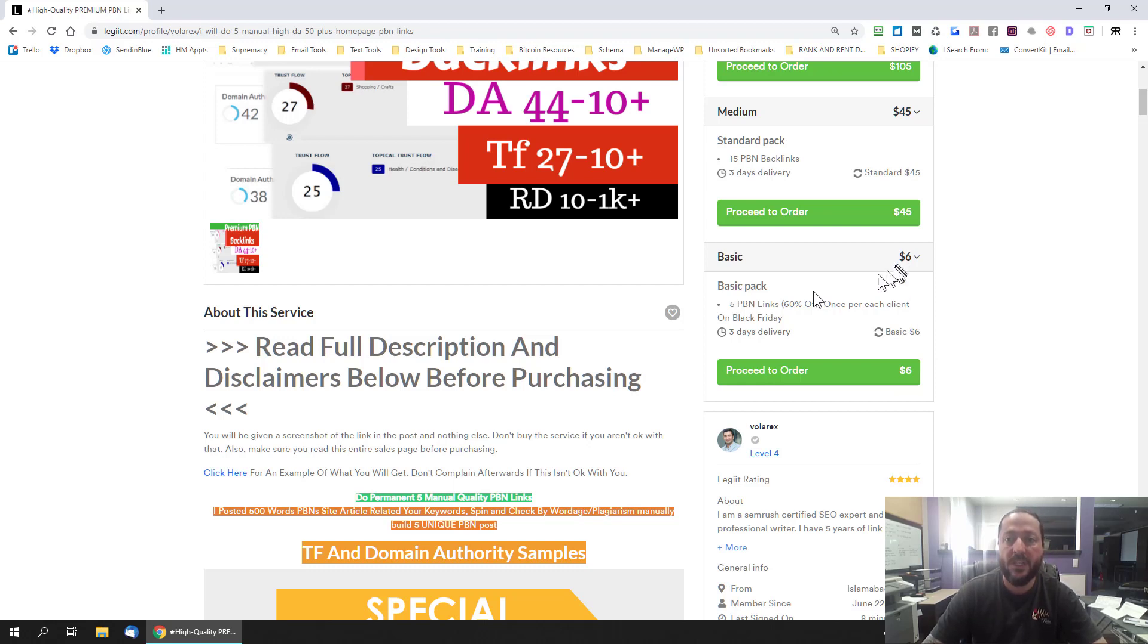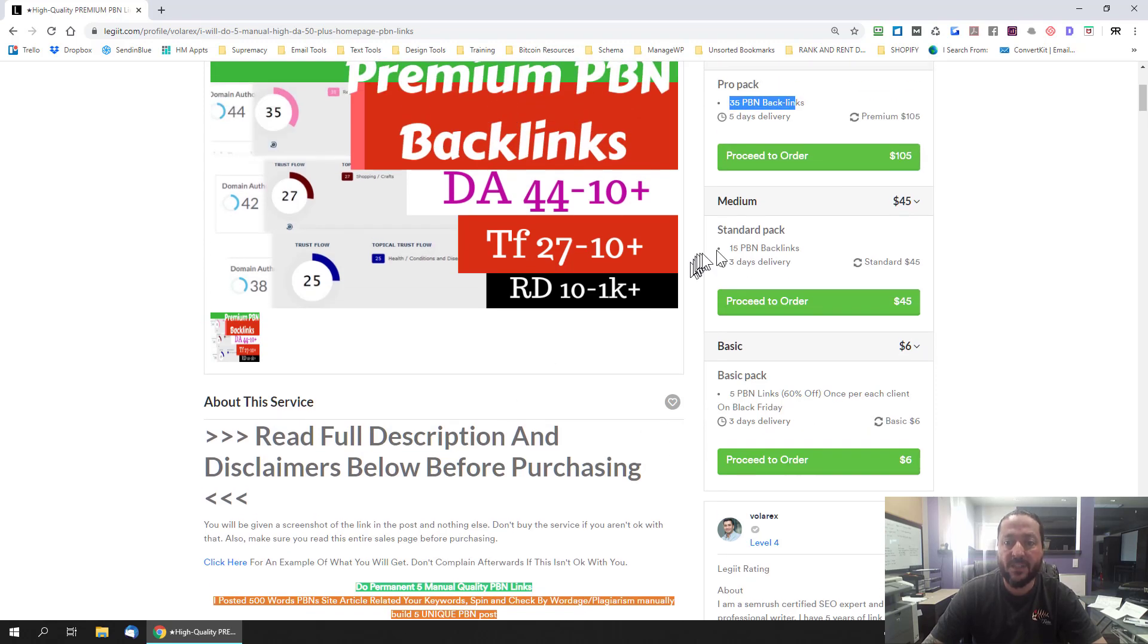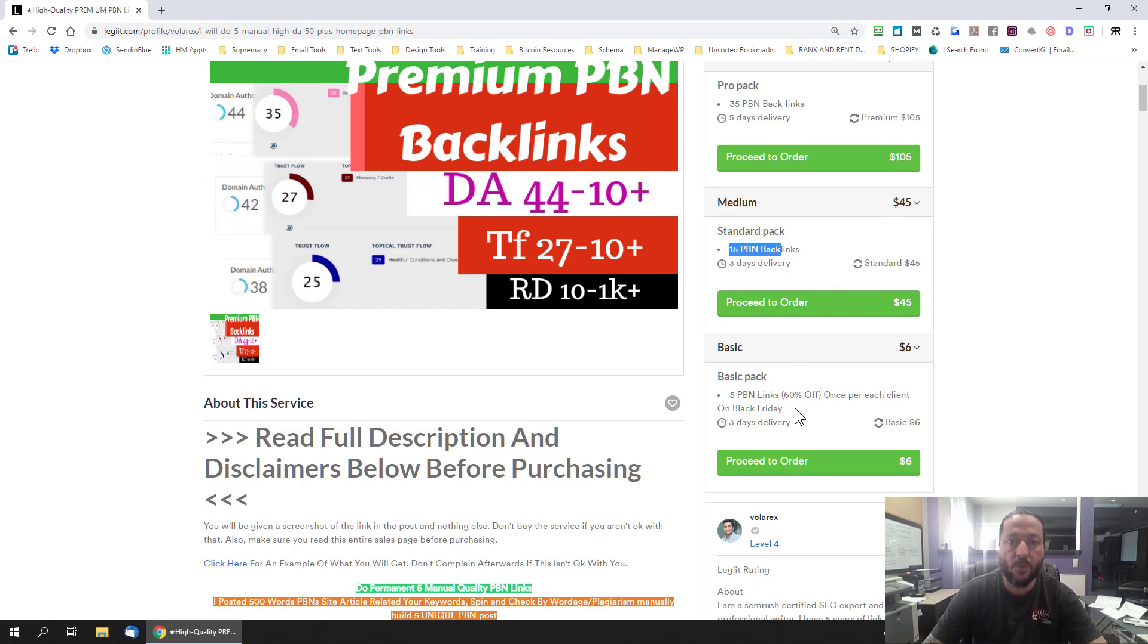And you can see that's only $6 so you can buy 5 PBN links from this guy for $6 so it's well within your budget. 15 PBN links for $45, really well within your budget for most budgets.